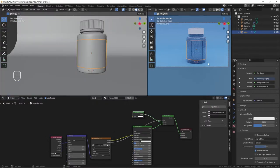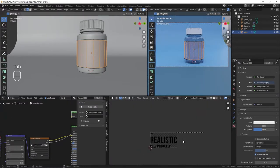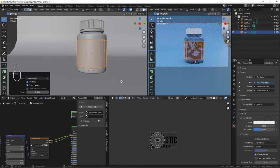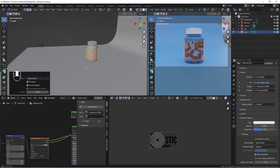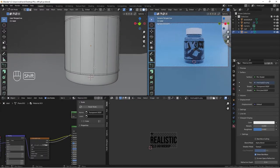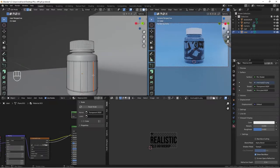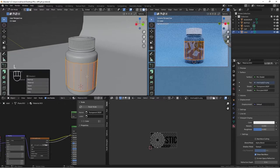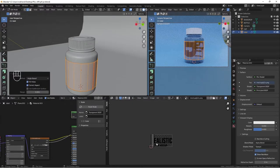Go to materials and change the blend mode to Alpha Blend. Let's switch to UV Editor, tab into edit mode, select all geometry, then U to unwrap. Mark a seam, select all with L, then U and unwrap again.